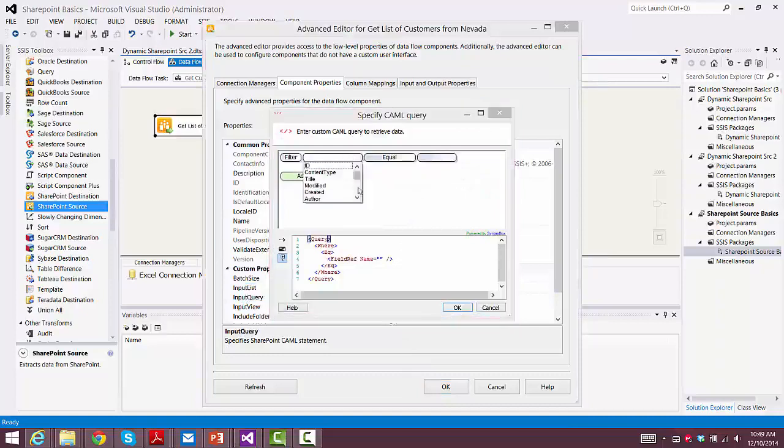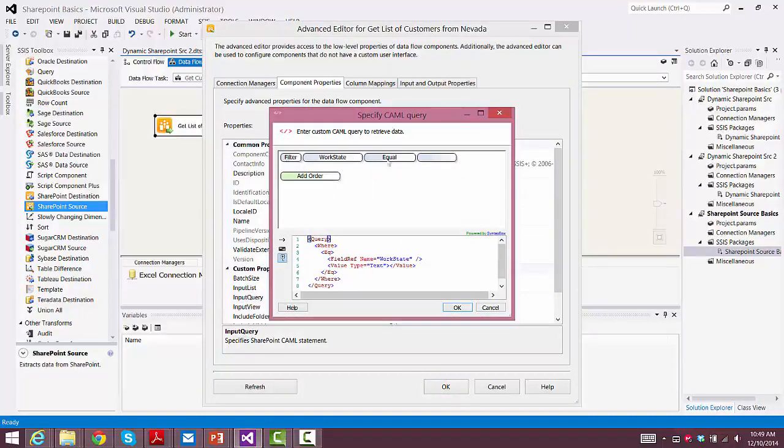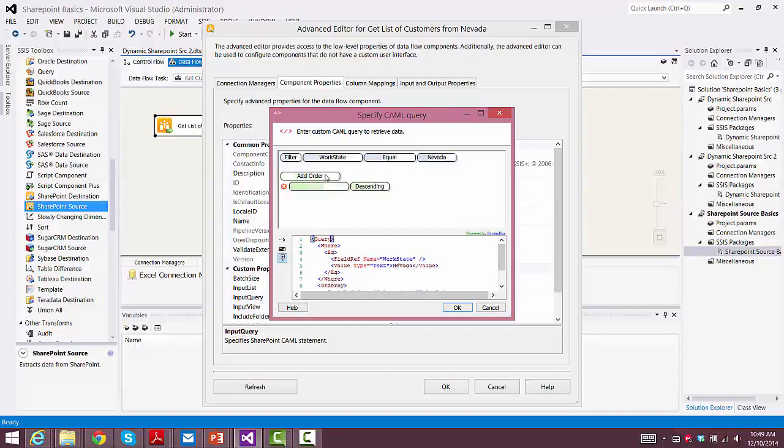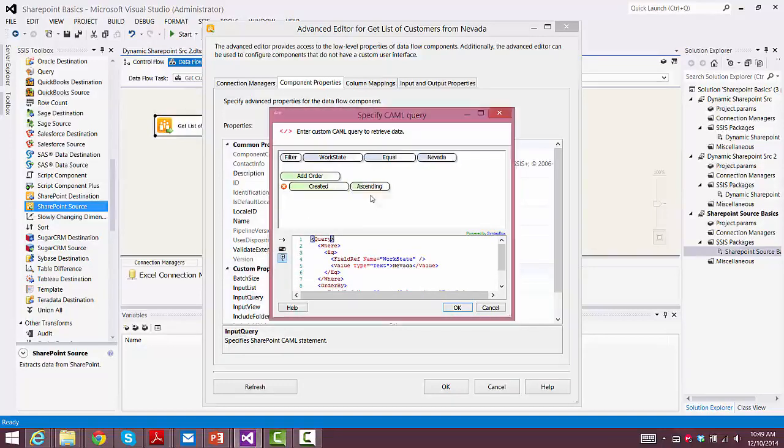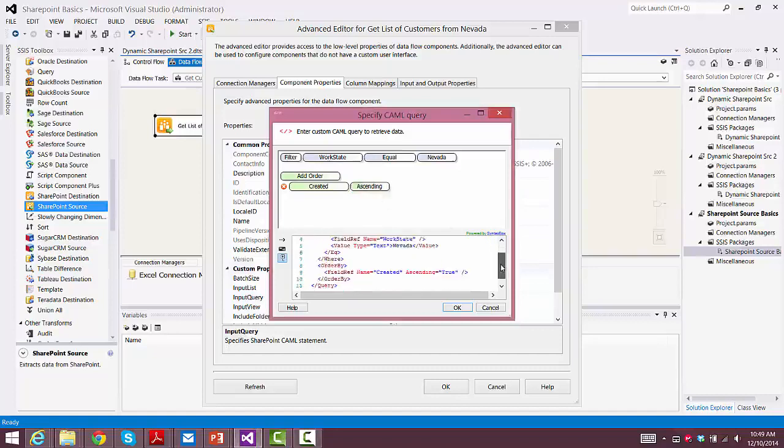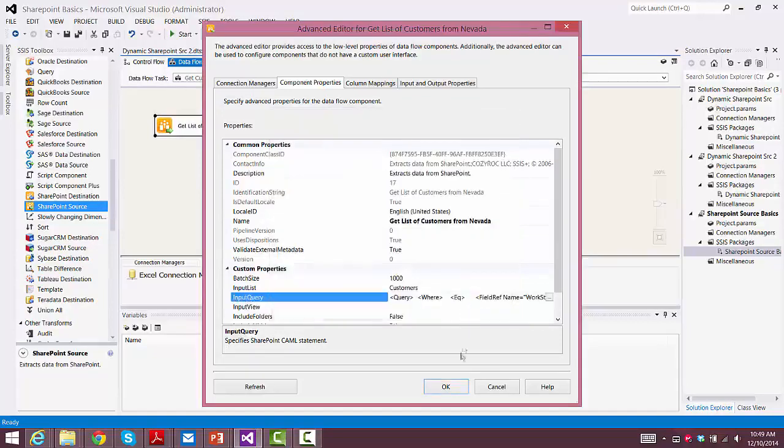This makes it pretty easy to configure your input query. And we set up our filter based on work state, and if that's equal to Nevada. And then we're going to also order the records based on when they were created. In this case, we only have one customer from Nevada, so it really won't make a difference. But I wanted to show you how to do that.